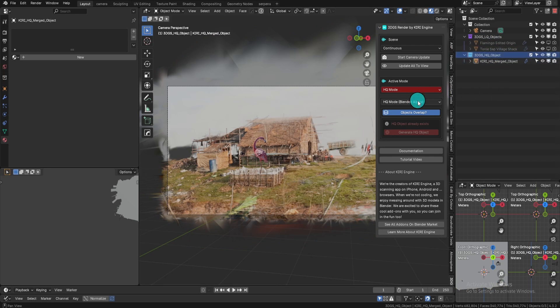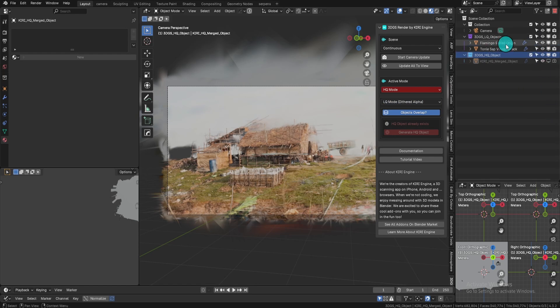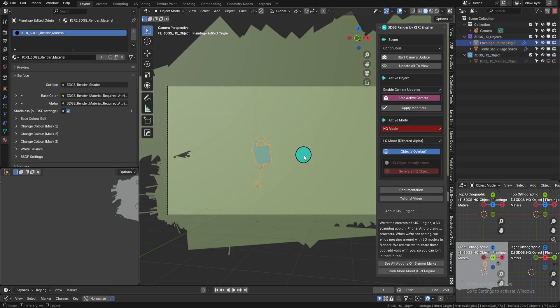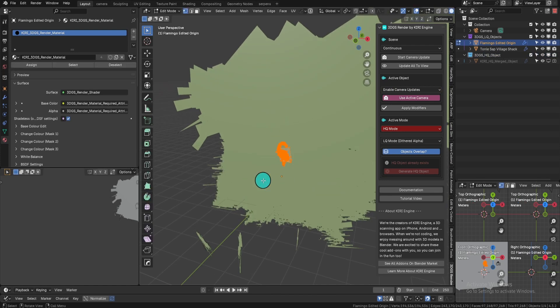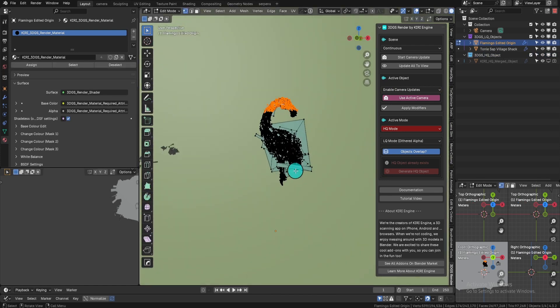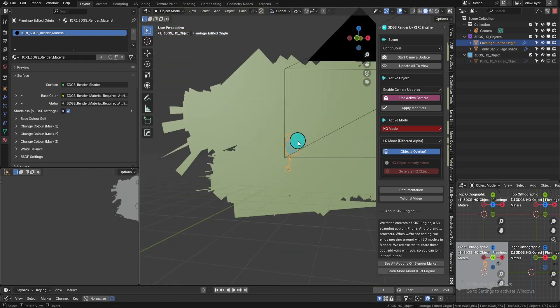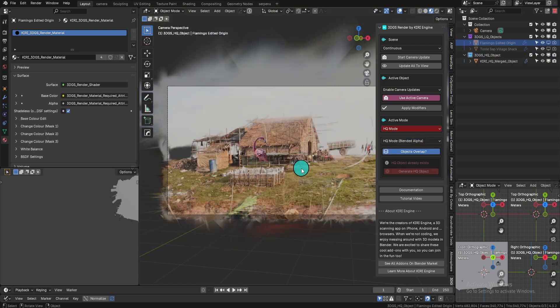The visibility of objects can be toggled with the LQ HQ switch. If you want to continue working on your original LQ objects, toggle the switch to LQ mode, make your edits, and then toggle back to HQ mode when you want.